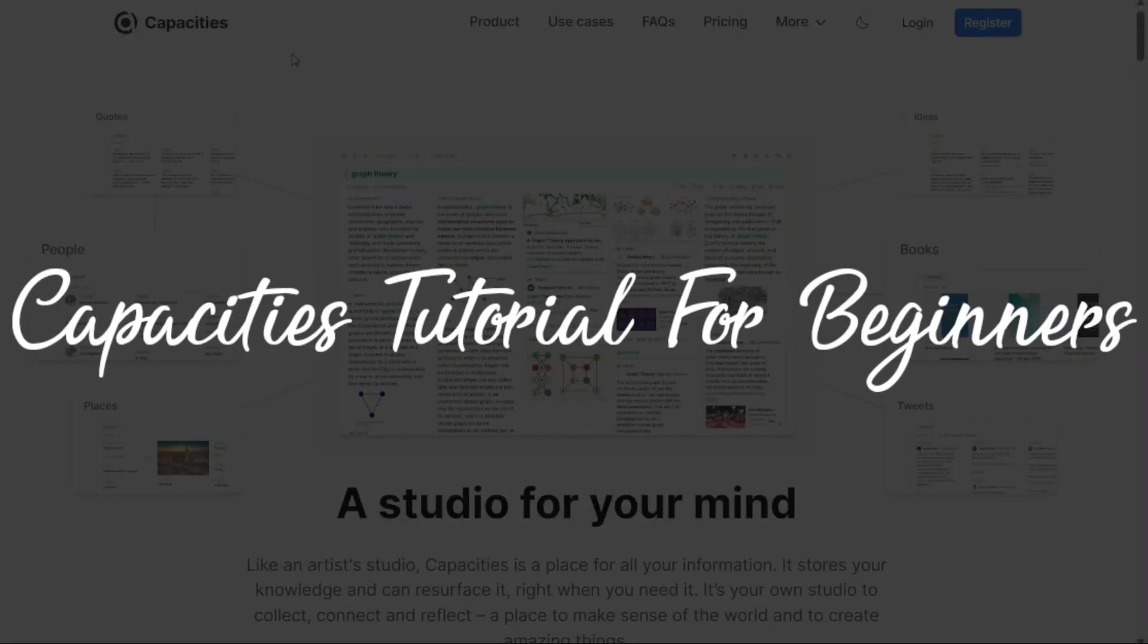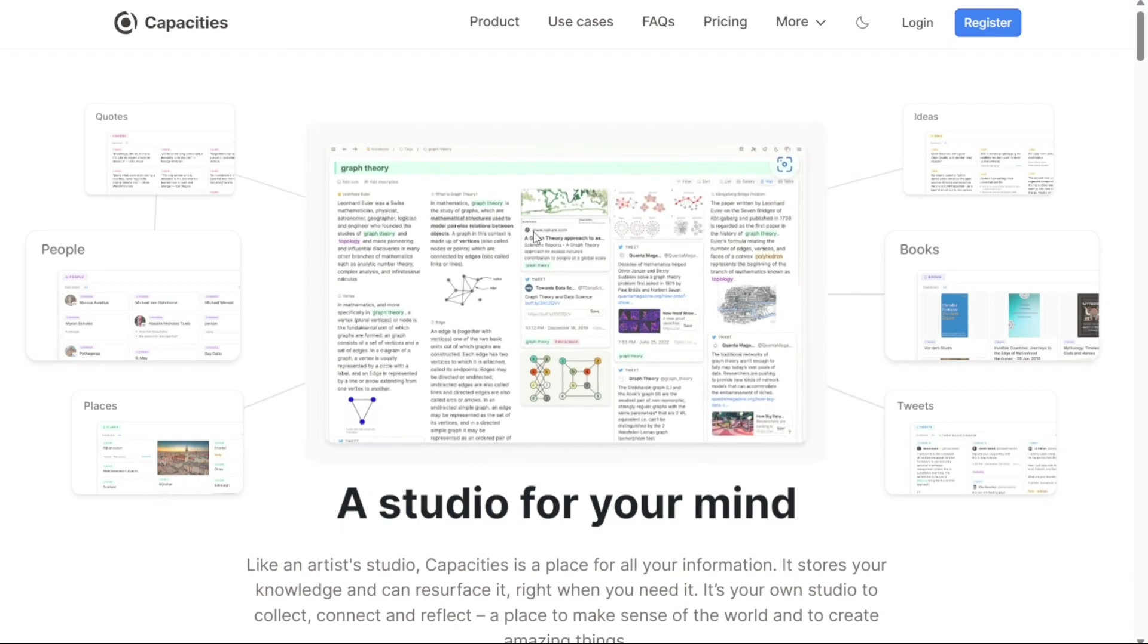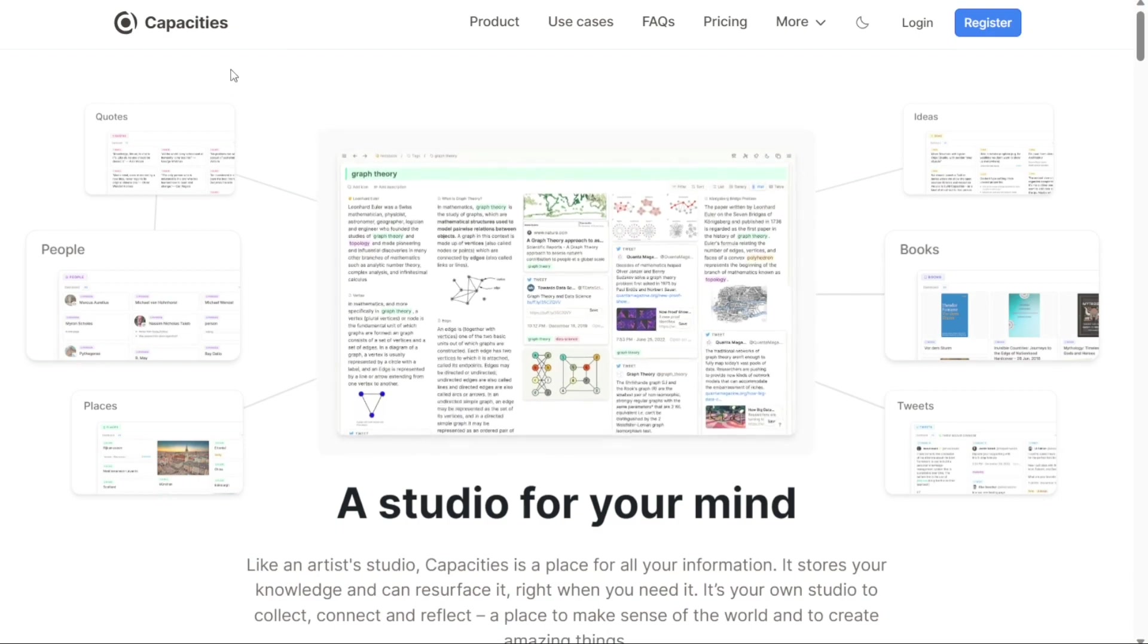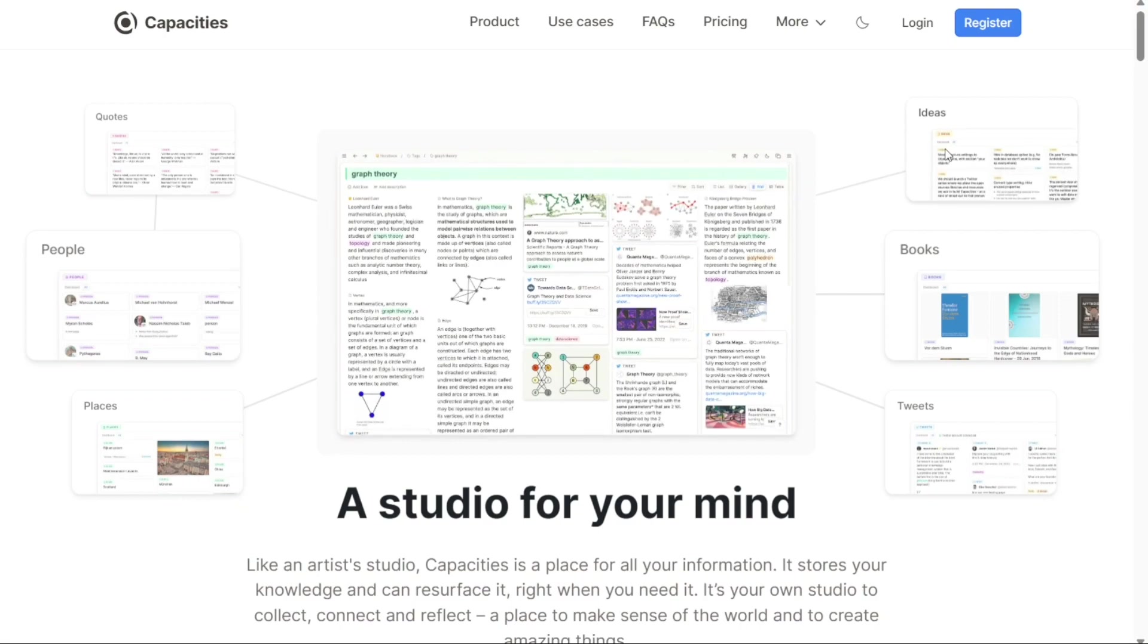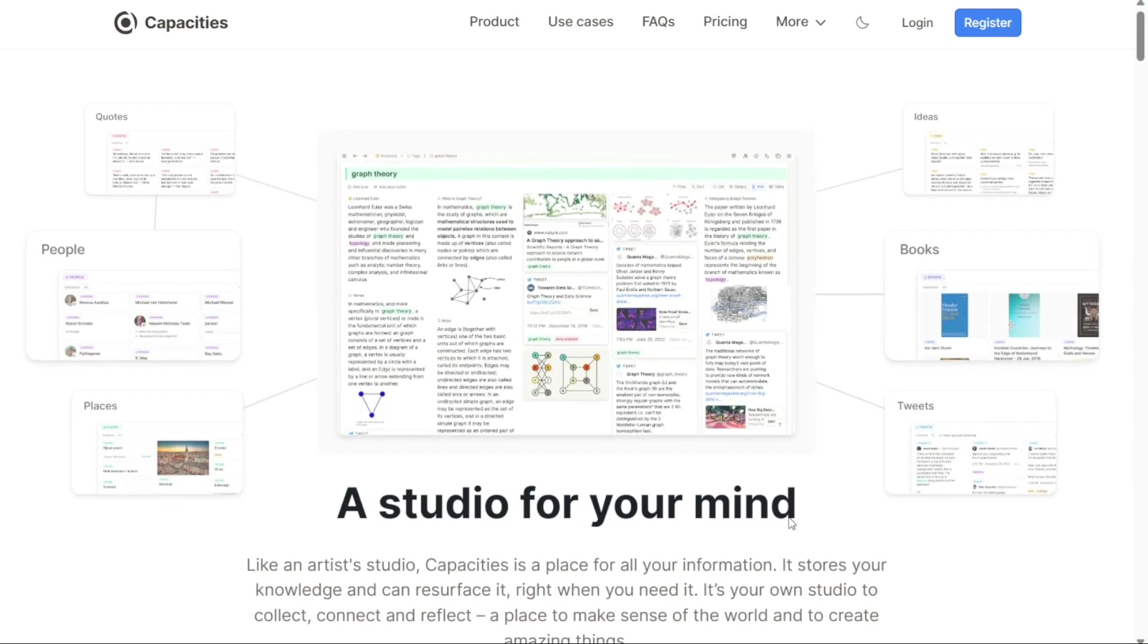Capacities Tutorial for Beginners. Hi guys, this is SpeakAboutDigital and welcome to this video tutorial on how to use Capacities. Capacities offers an innovative and object-based note-taking experience acting as a studio for your mind. It provides a comprehensive platform for storing all your thoughts and ideas, creating a personalized knowledge management system.